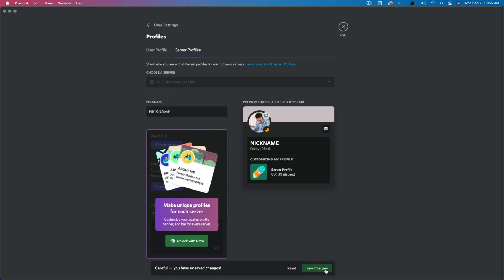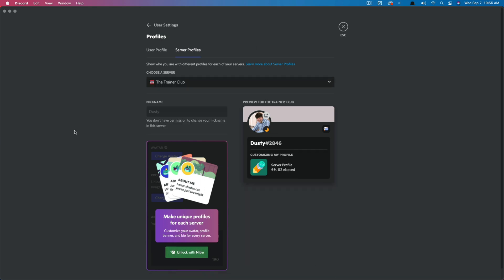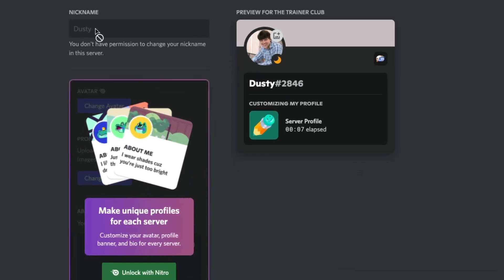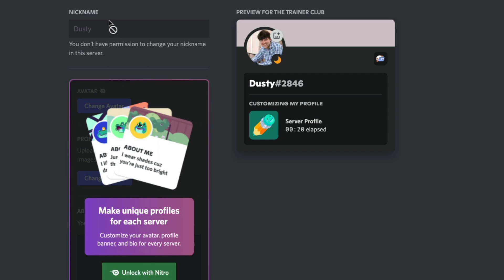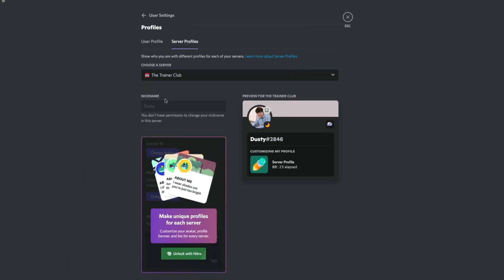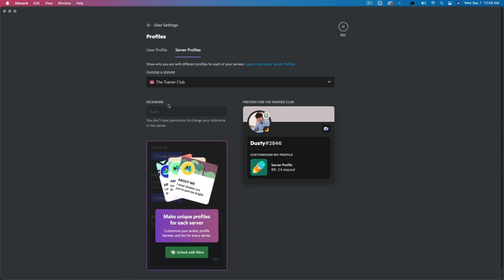You click the save changes button there and you are good to go. Now, if a server does not allow you to change your nickname, when you get to this screen here, you will see when I hover my mouse, it has a little circle with a line through it. It says you don't have permission to change your nickname in the server. That just means that the person who runs the server does not allow name changes or nickname changes. Most of them do, some of them do not.